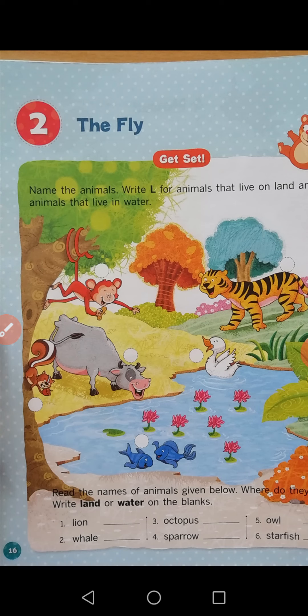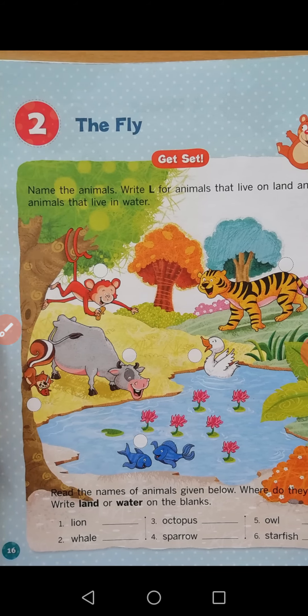First one — lion. Is the lion a land animal or a water animal? We have to write the option here — lion is a land animal. Second one — whale. Whale lives in water, write water in front of whale. Third one — octopus. Octopus lives in water. Fourth one — sparrow. Just like in the poem, sparrow lives in the nest, so it is a land animal. Write land in front of sparrow.